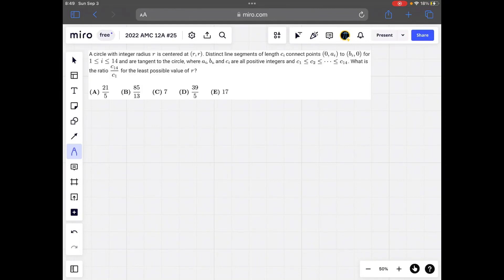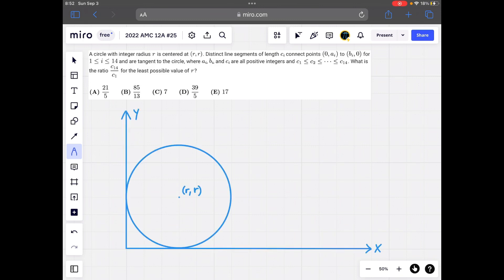A circle with integer radius r is centered at (r, r). Different line segments of length ci connect points (0, ai) to (bi, 0) for 1 ≤ i ≤ 14, and are tangent to the circle, where ai, bi, and ci are all positive integers and c1 through c14 are in increasing (or at least non-decreasing) order. We have a circle of integer radius r which is centered at (r, r) and is tangent to both the x and y axes.